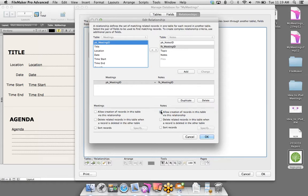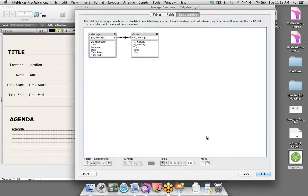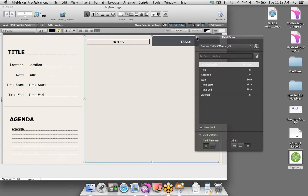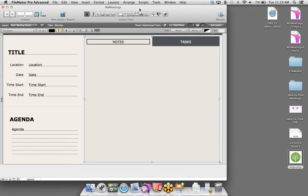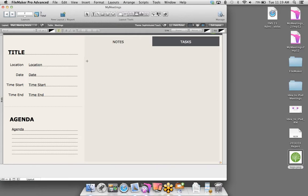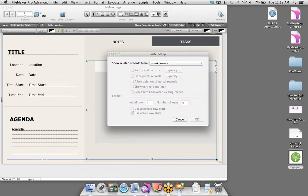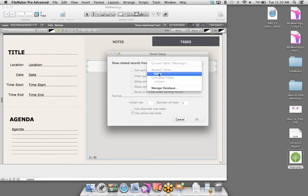Now that we have our Notes table built out, let's go to the Relationships tab. Here's the power of FileMaker — relating information between one or more tables. When you want to create a relationship in FileMaker, it's as simple as finding fields with common values. In this scenario, we want the Meeting ID in Meetings to match the Meeting ID in Notes. To create a relationship in FileMaker, it's just like what we've been doing — dragging and dropping. I'll click and hold the Meeting ID field and drag and drop over to the Meeting ID in the Notes table. Just like that, we have a relationship.